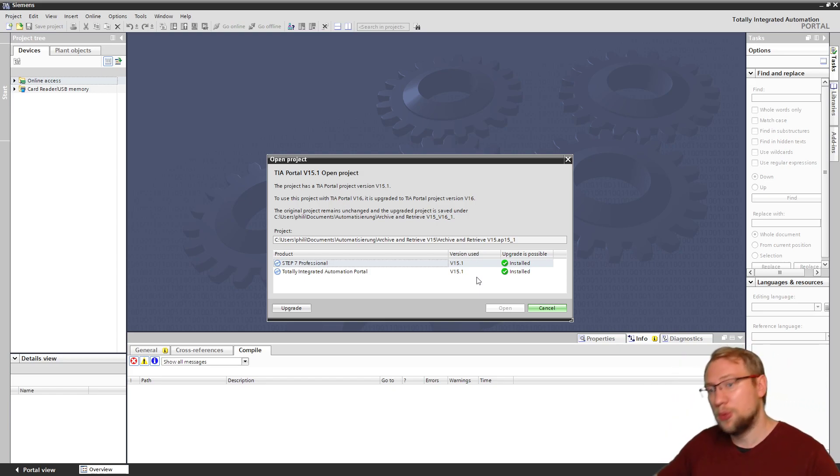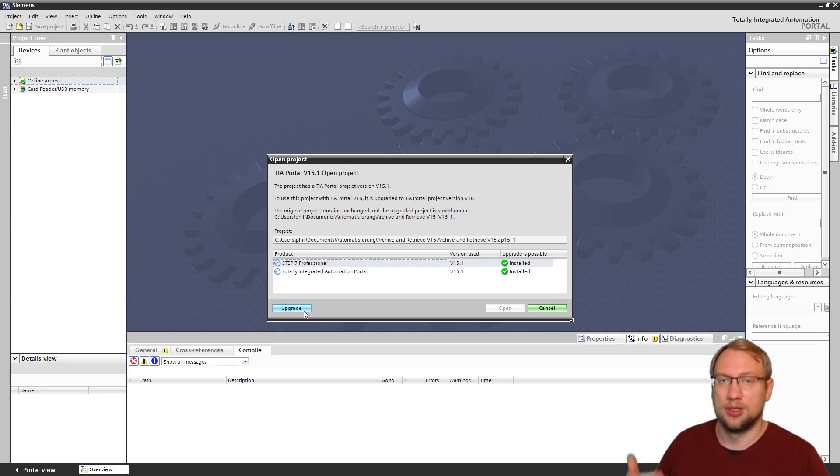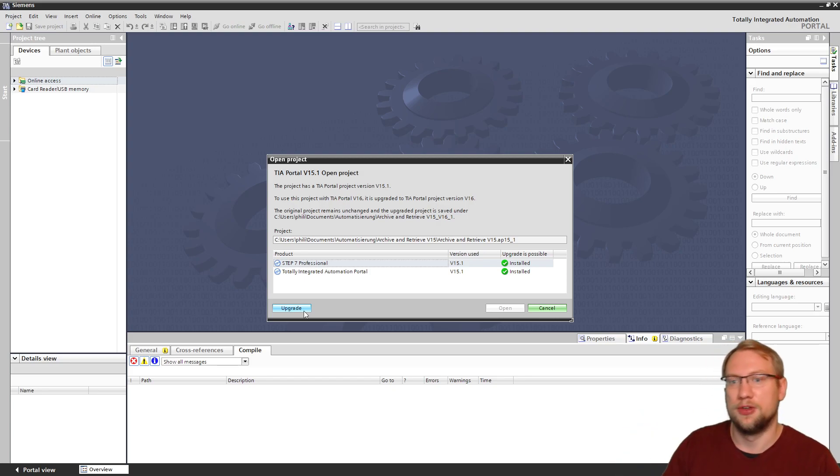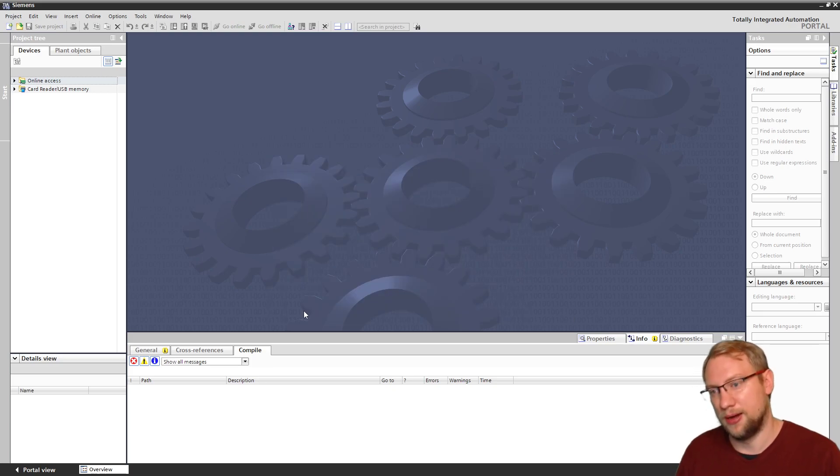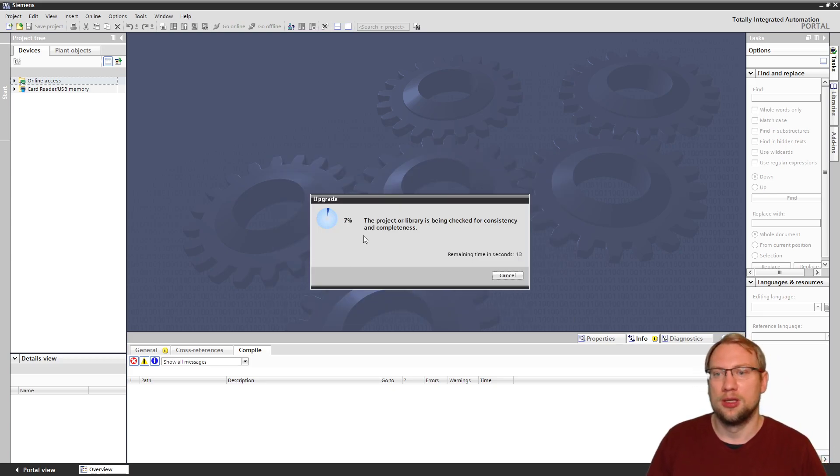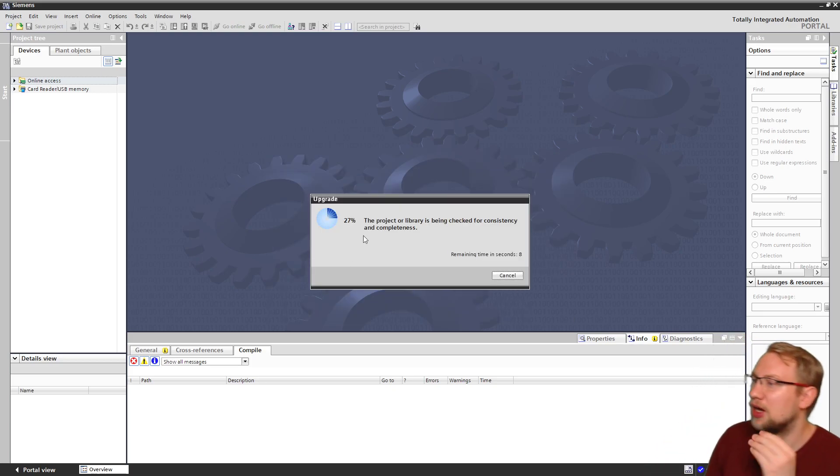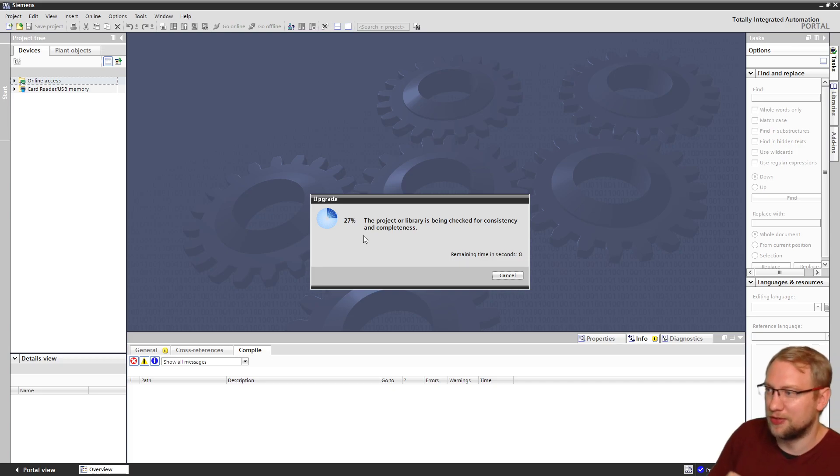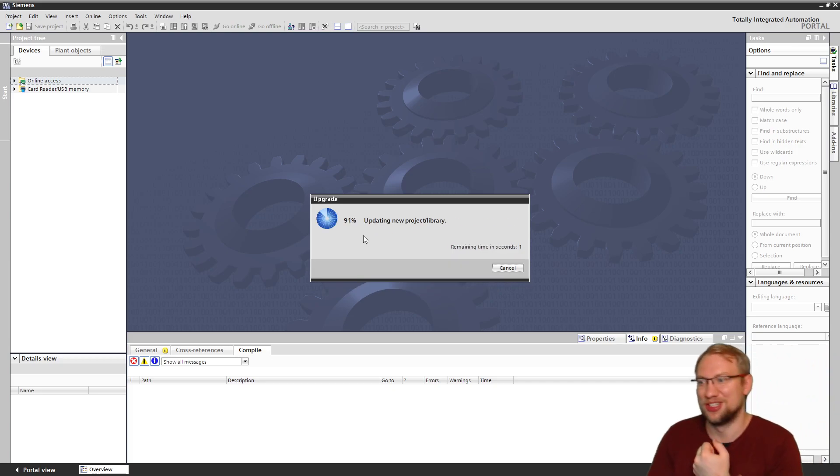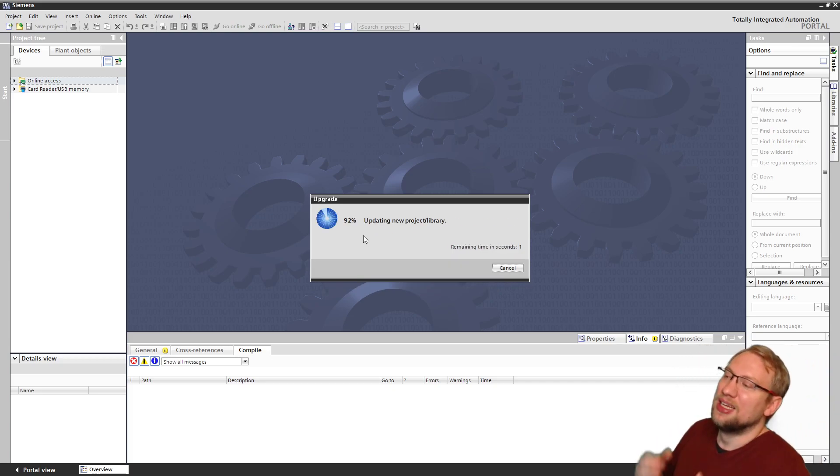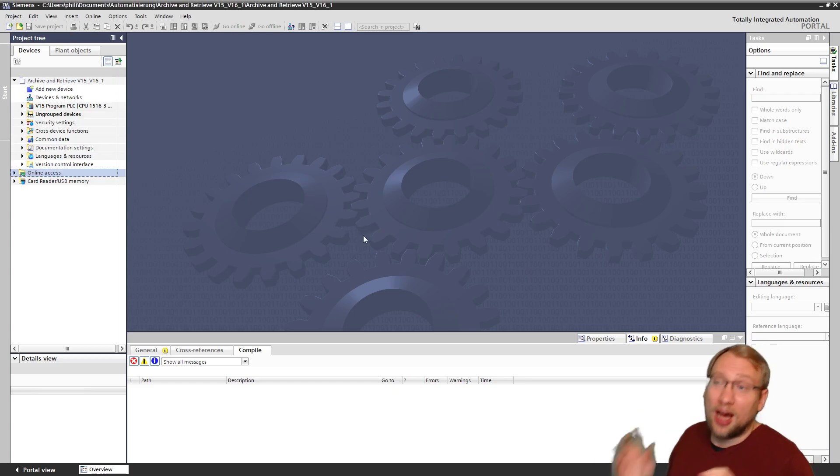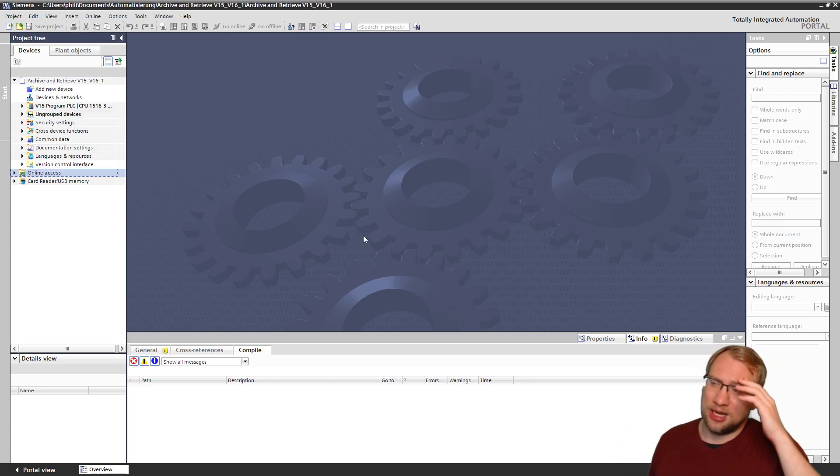And it will automatically upgrade your program to version 16. It will automatically upgrade it when you retrieve a version 13, 14, 15, 15.1 file. This takes a minute or two. No, not even. It's a very, very small project. I just have a PLC in there. But yeah, so that's some changes on the archiving process.